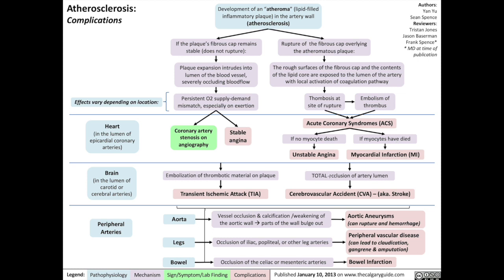In the brain, total occlusion of any brain artery results in a cerebrovascular accident, or CVA — otherwise known as a stroke. And that's it for the complications of atherosclerosis.